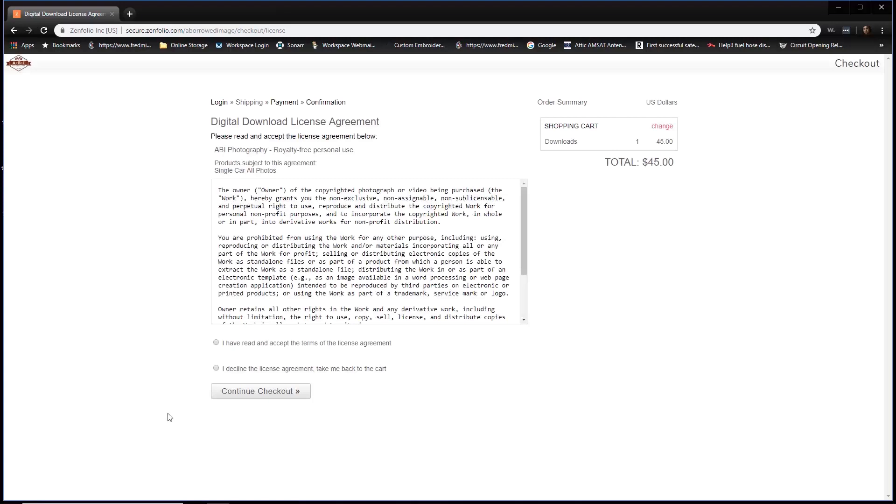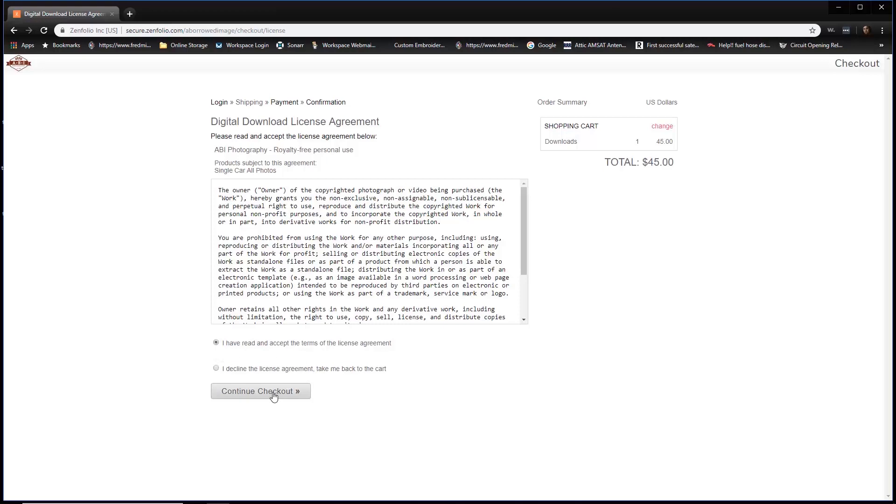This takes you to the license agreement. What the license agreement says is that you're able to print these photos, share them on social media, share them via email, Facebook, whatever you want to do. The only thing you're not allowed to do is sell the images. So I've read and accepted terms of the license agreement. Go ahead and click continue checkout.